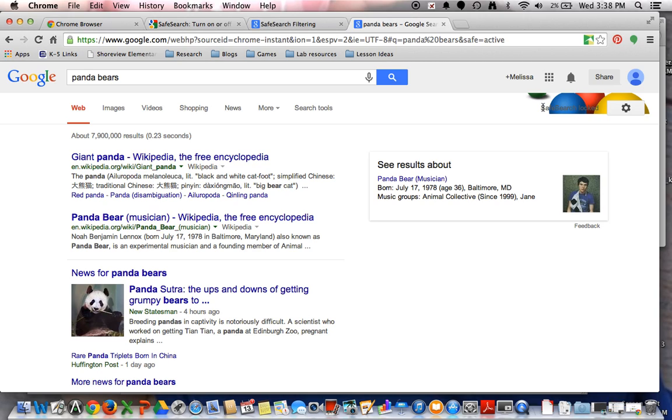So if you happen to be walking by at home while your students are working on homework, and you happen to notice that they're searching for things and you don't see that picture up there, that's going to alert you that they're not using the account that you have set up for them to be able to do that searching at home.